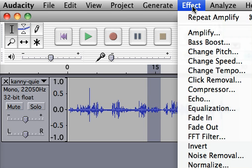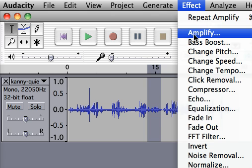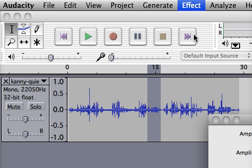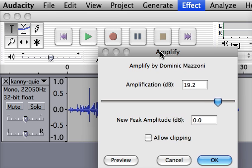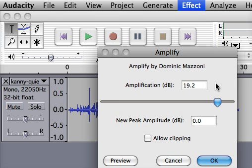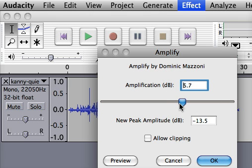We click Effect on the menu and Amplify. At this point you have to decide what the amplification rate is. You won't know when you start, right? This comes with practice. I'm going to use about 5.5.